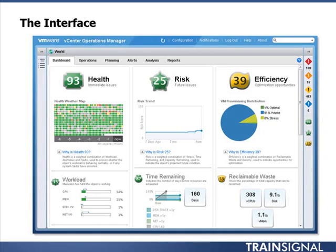VMware vCenter Operations Manager is a performance and capacity management tool from VMware. It's VMware's recommended tool for managing your capacity, analyzing your performance, and troubleshooting performance and capacity related issues.